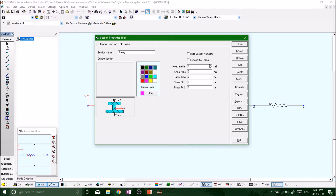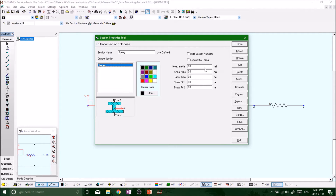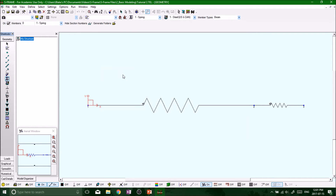On the right-hand side, hit the fourth button from the top — Add — and now we've added this section to our section library. Just above the Add button, click Update, then close. Highlight everything to make sure it's all selected, then save your project. From here you're able to run the analysis and you should get zero errors.